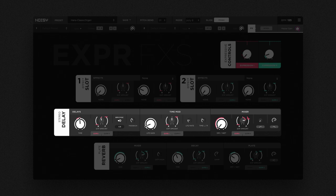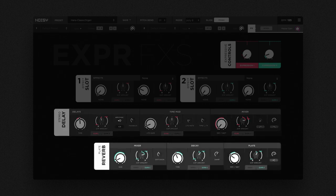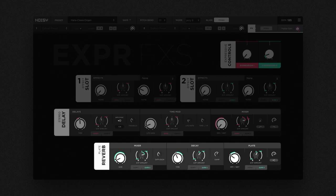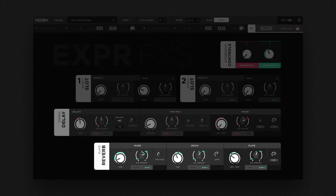The reverb is an authentic reproduction of a plate reverb. We made sure that every parameter on the effects page can be modulated in real time without producing any glitches. That way, you can smoothly go from a bit of realistic ambience to placing your sound in a vast surreal space with infinite luscious reverberation.